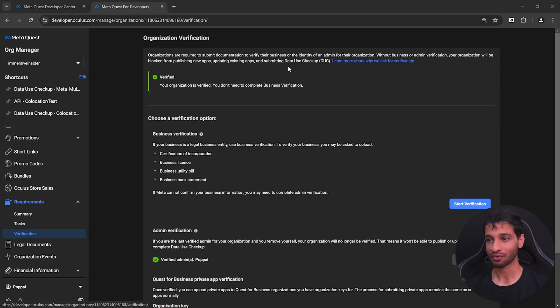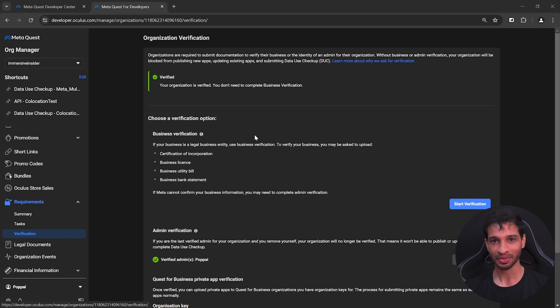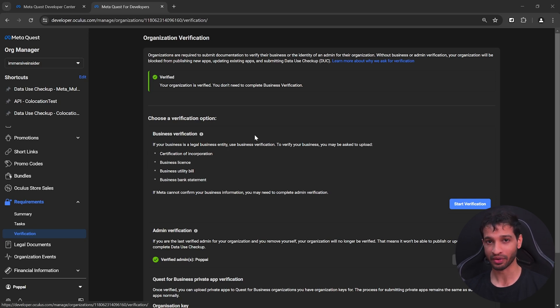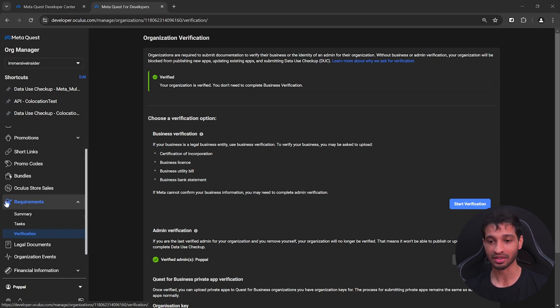Then you'll have to verify your organization by filling up a form. The form is really simple and not that hard. And they say that it might take a couple of days for them to verify it. However, mine was done within half a day. As you can see here, mine is verified. And if you're not able to find it, it's inside requirements, verification.